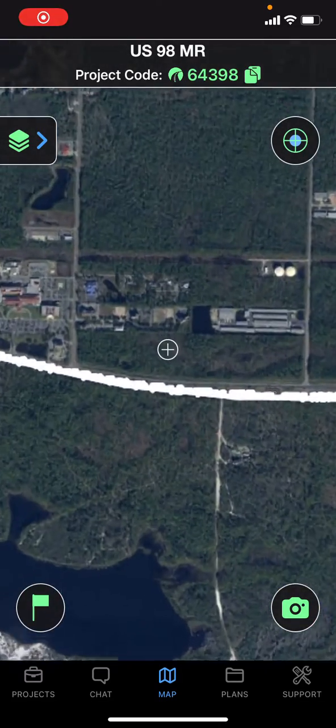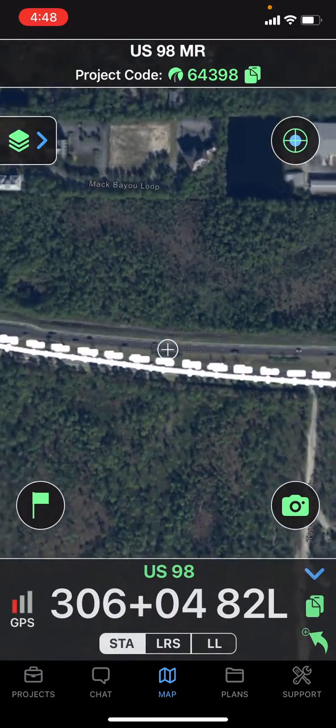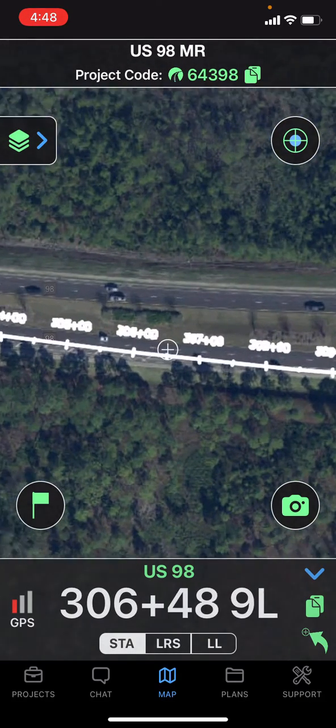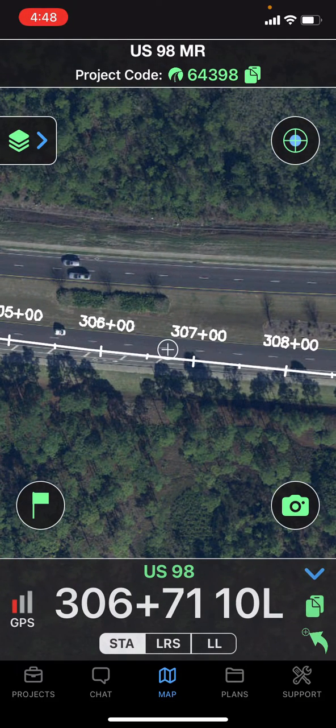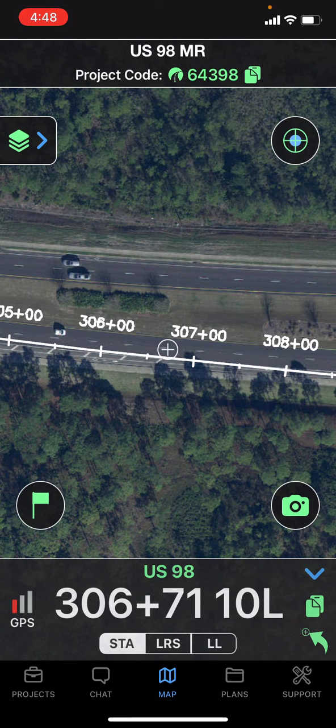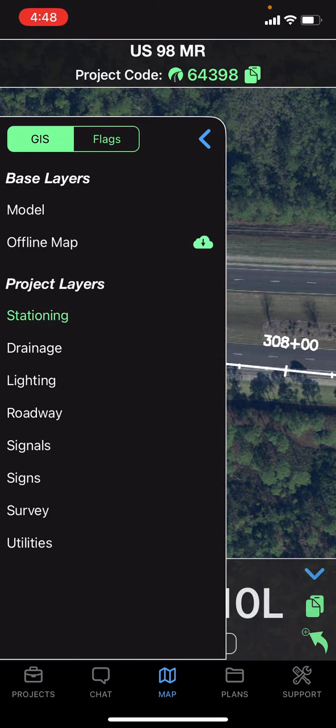OnStation's design layers and PDF plans make it very easy to visualize the work that's happening out on the project. By submitting the KML, KMZ, or DWG files associated with the line work on your project, we can add those as layers to your job.